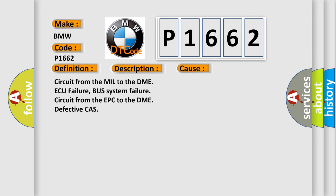This diagnostic error occurs most often in these cases: Circuit from the mill to the DME AQ failure, bus system failure, circuit from the EPC to the DME defective CAS.